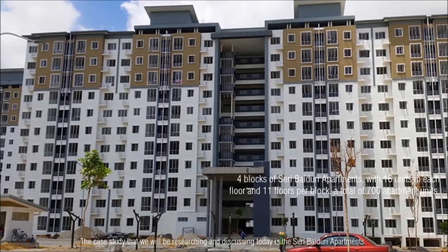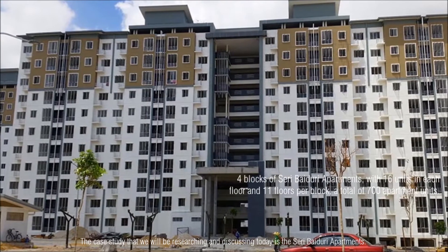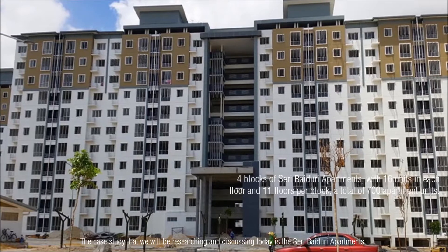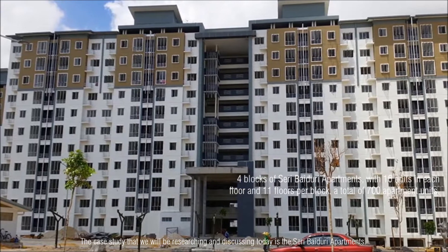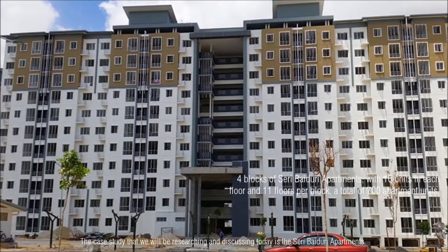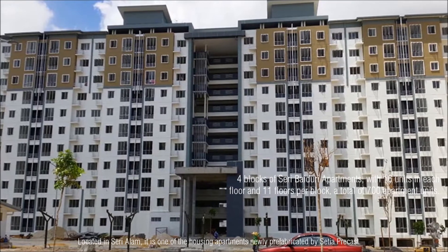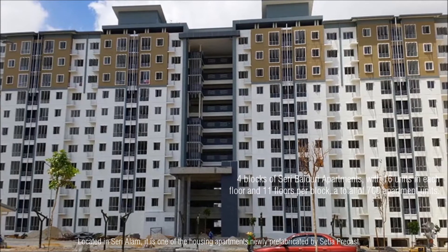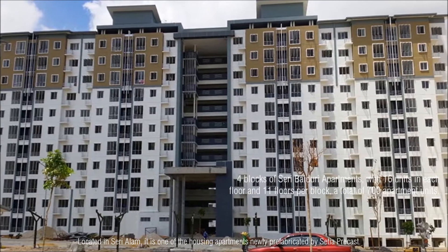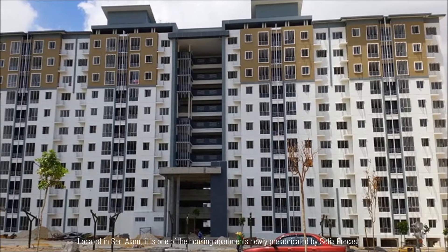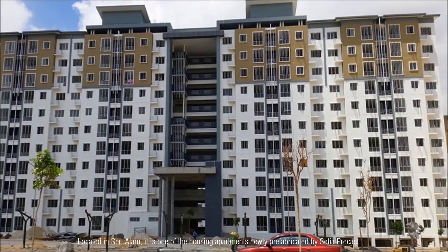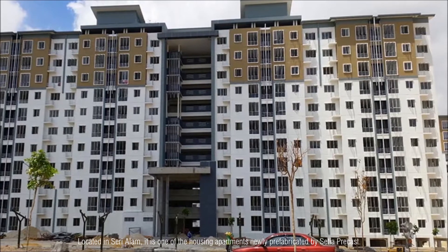The case study that we will be researching and discussing today is the Suri Baiduri Apartments, located in Suri Alam. It is one of the housing apartments newly prefabricated by Setia Precast.